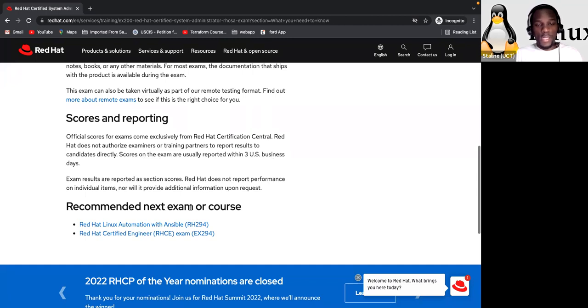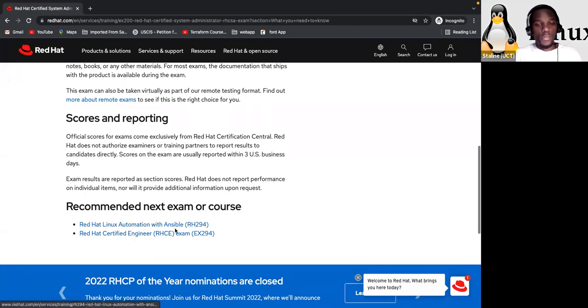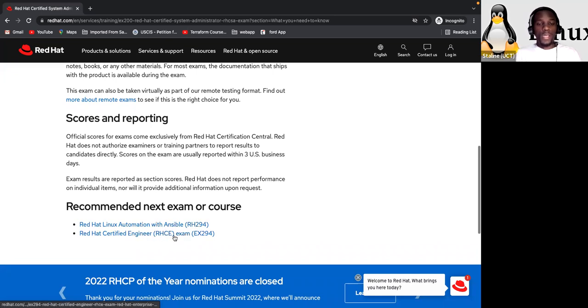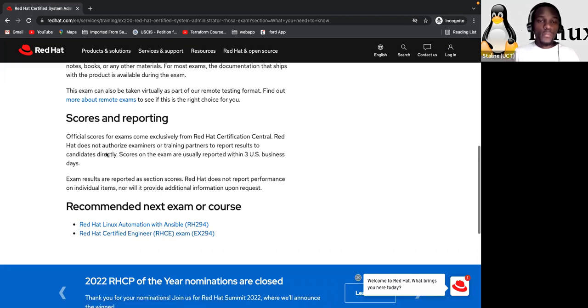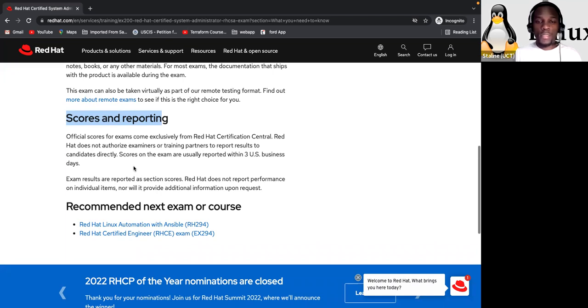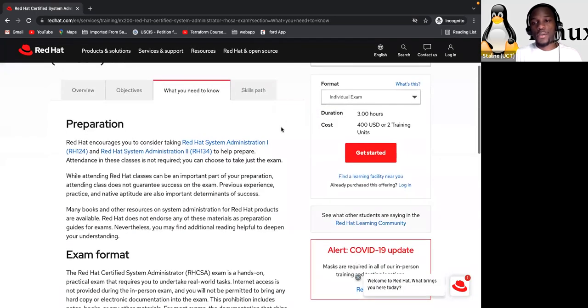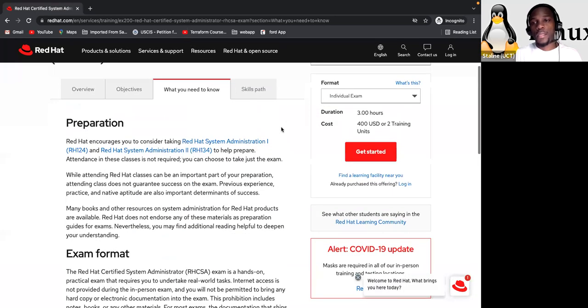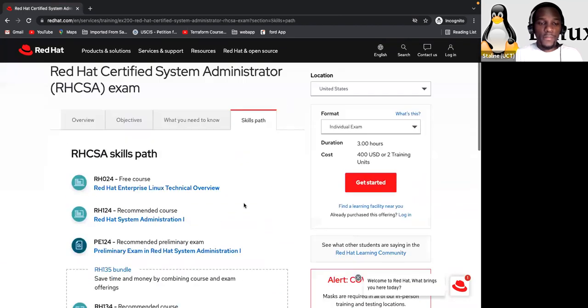Official scores for exams come from Red Hat Certification Central. Red Hat does not authorize examiners or training partners to report results to candidates directly. Scores on the exam are usually reported within three US business days. Exam results are reported as section scores. Red Hat does not report performance on individual items nor will it provide additional information upon request. Recommended next exam or courses. So if you do the Red Hat exam very well, now you can go with the Red Hat automation with Ansible and the RHCE.